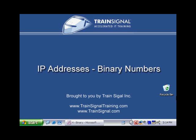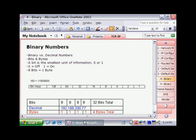Hello, you're watching the video IP Addresses Binary Numbers. In this video we're going to focus on binary numbers and explain why these are important in TCP/IP.